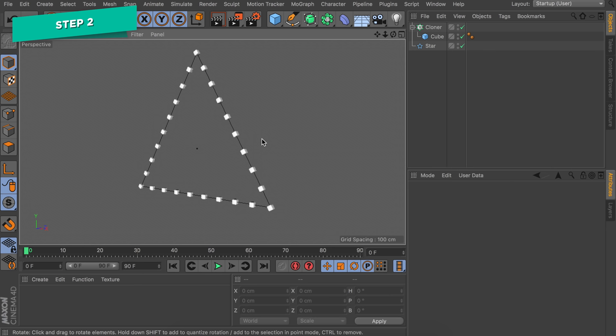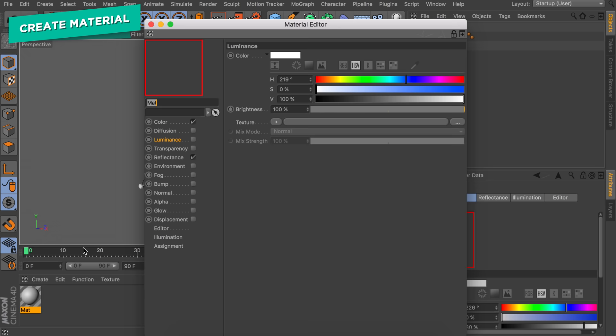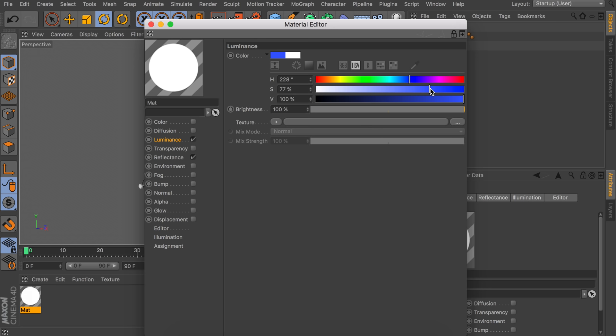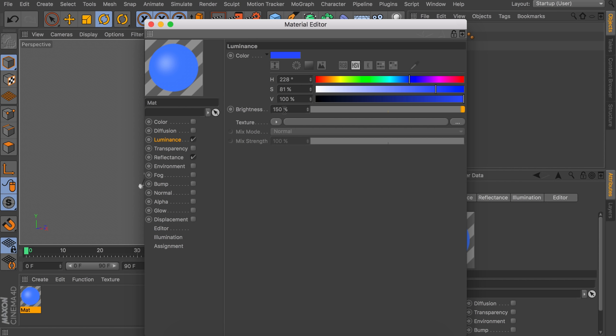Now let's move on to the part where we create the material for the LEDs. Create a new material and open it up. We're going to disable the color channel and enable the luminance channel. You can pick any color you like — I'm going with some kind of blue. We're going to increase the brightness of the luminance to 150%, so that is just a bit brighter than the default.